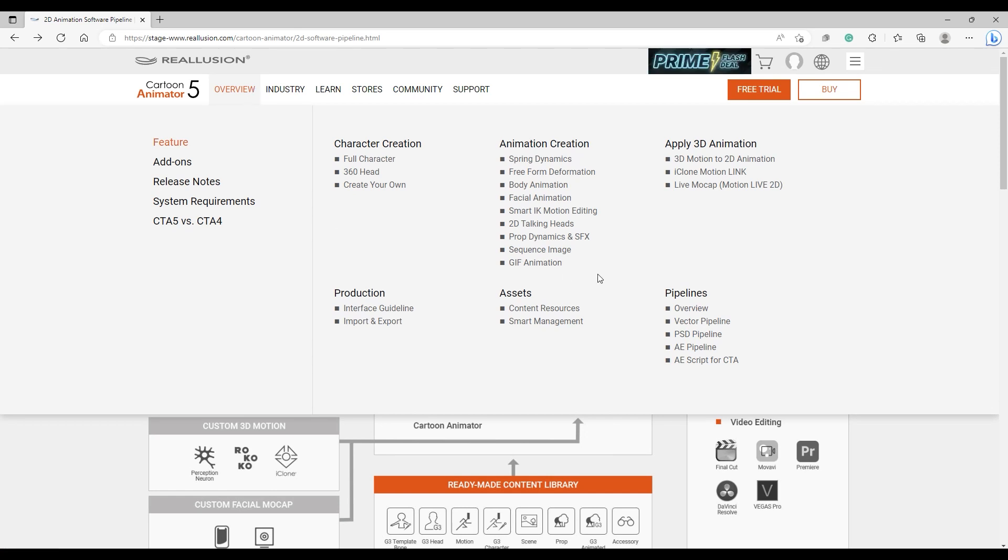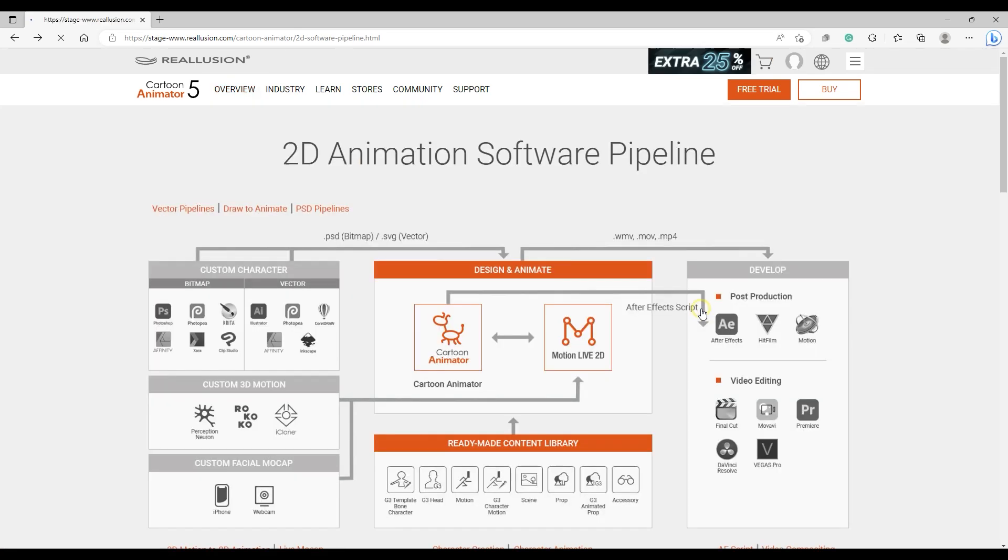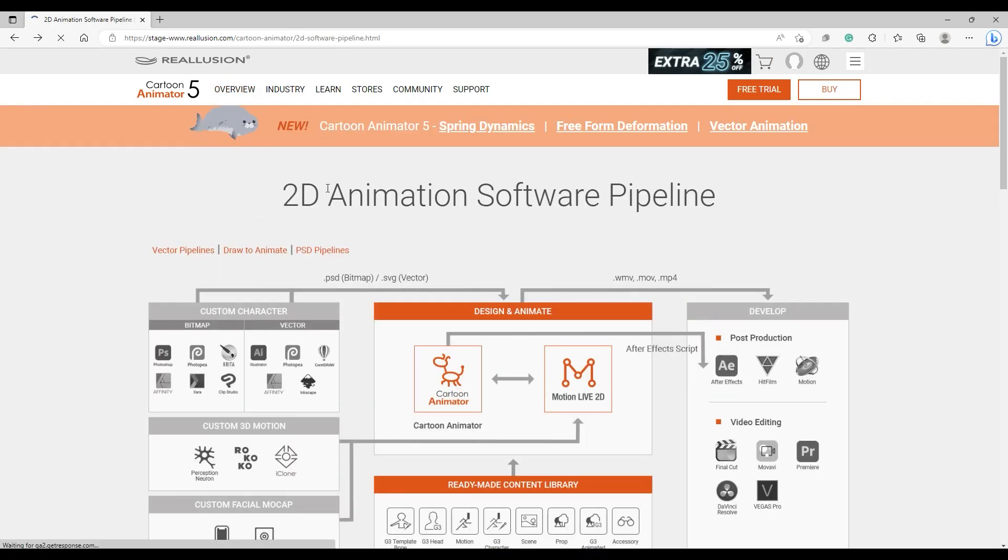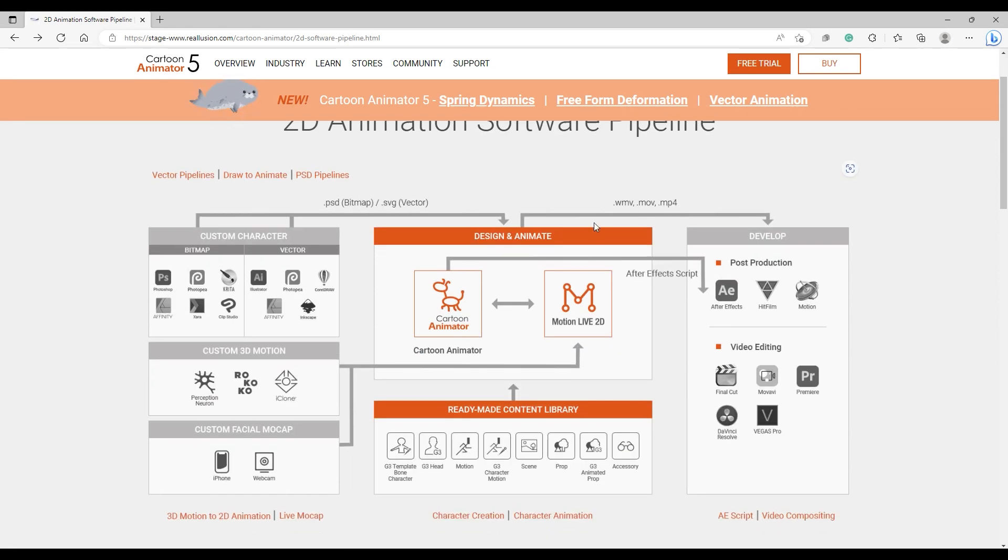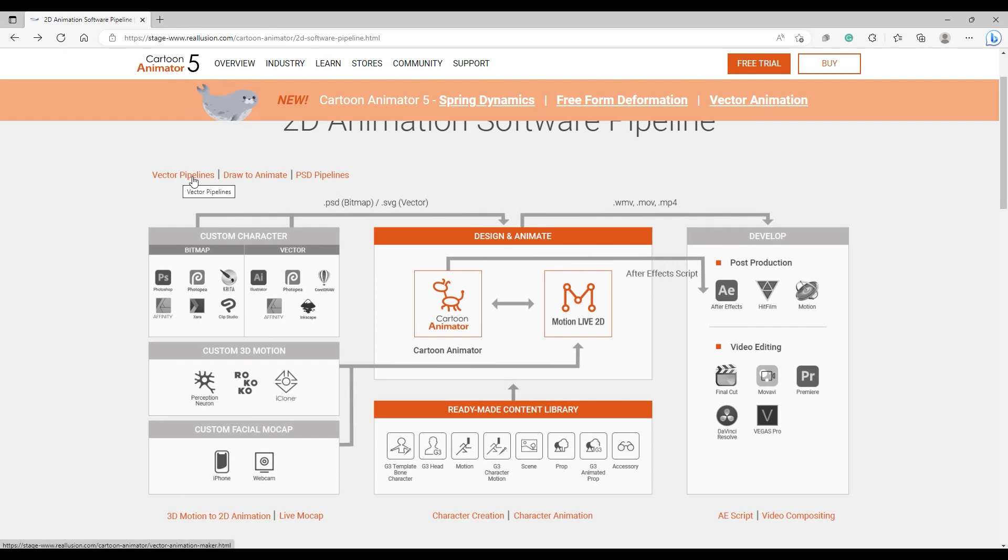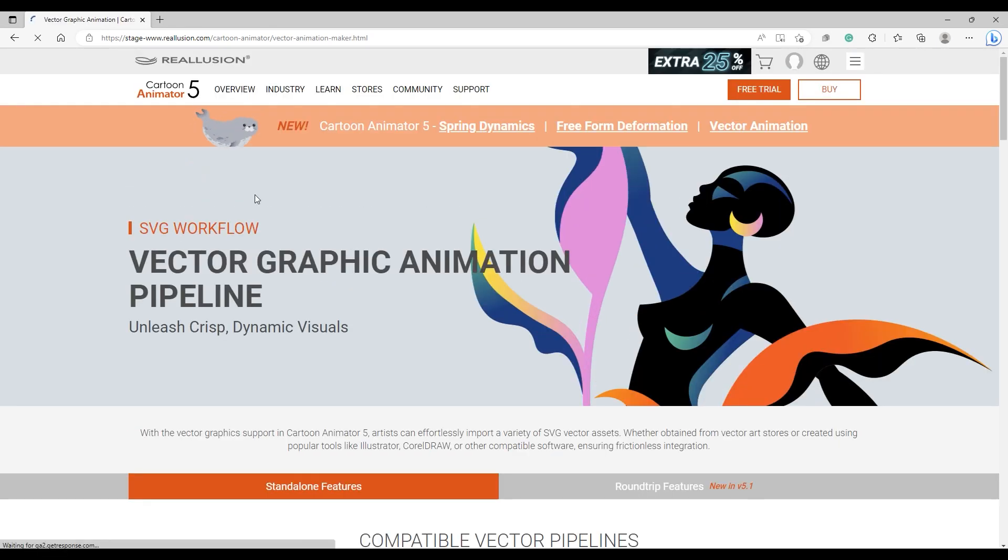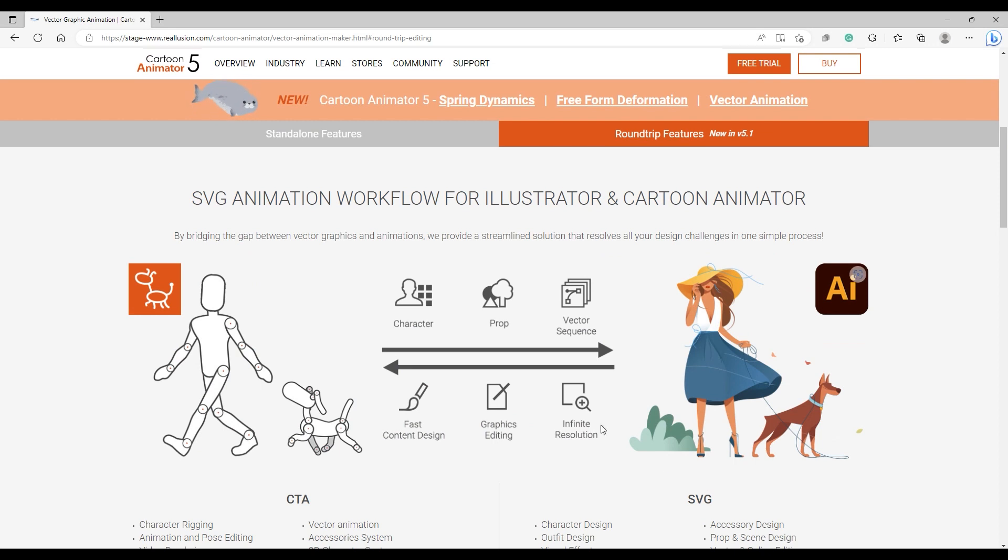Hey everyone, in this tutorial we're going to take an introductory look at the SVG and PSD workflow in Cartoon Animator 5. Cartoon Animator has an excellent 2D animation pipeline that supports both vector and bitmap formats, and also export to all industry standard post-production and video editing tools.